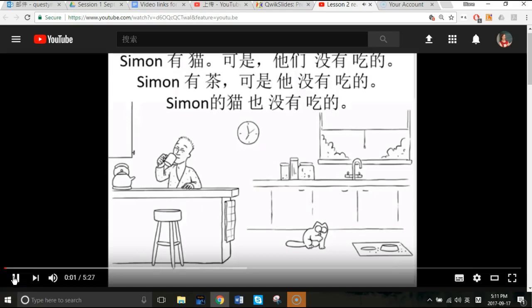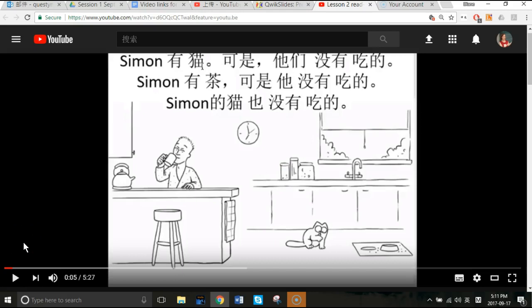I'll start it playing at regular speed first. A nice thing is the pause button, so you can pause it, think through what you just heard, and then when you feel like you're ready, you can go on. So we heard sentence two — let's say...